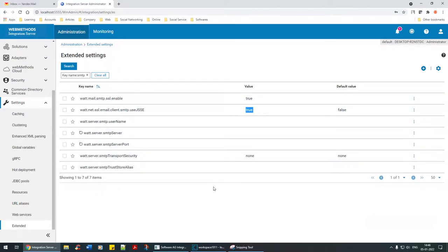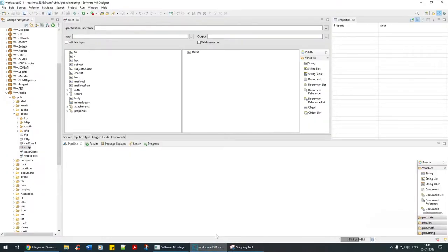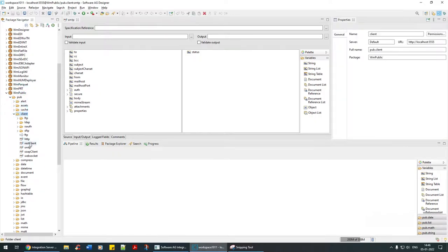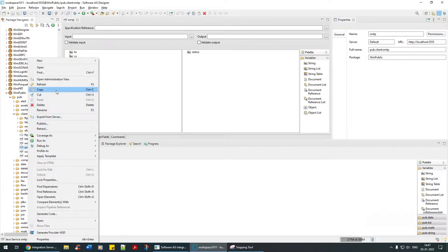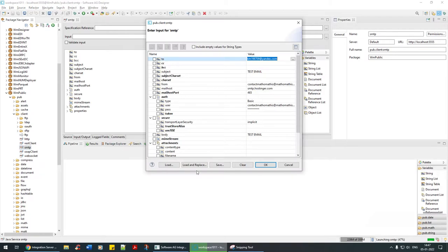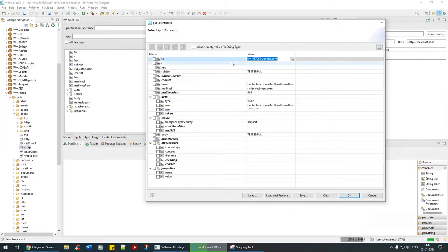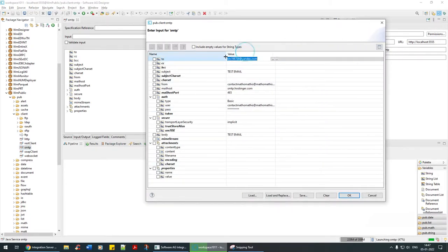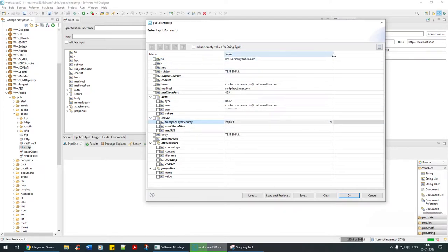Now let's go to this SMTP which is under WM public client SMTP. What we are going to do is right click, run as service. So many things are given here, but before that let's understand each one of them.